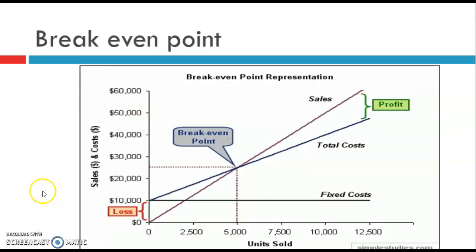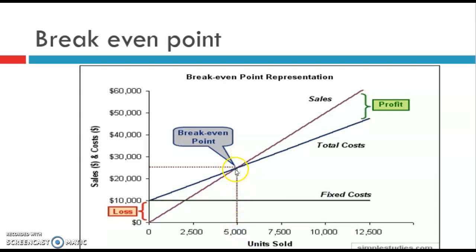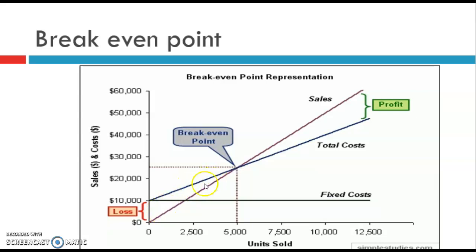This should look familiar from EMS. There's my fixed cost — it stays the same. Here is my total cost with variable cost on top, and here are my sales shown as a purple line. The moment where my sales crosses my total cost is my break-even point. At 5,000 units, I haven't made a profit or a loss. Once I make 7,500 units, I've started making a profit — that whole area is profit. If I only manufacture 2,500 units, my sales is way below my total costs, so in that area I am making a loss.